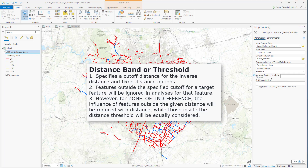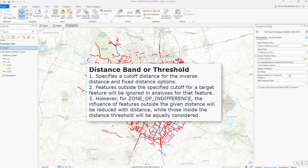Distance band or threshold distance represents the critical distance. If you leave it blank, the tool will calculate a default value based on your data. This value will be the minimum distance to ensure that every feature has at least one neighbor, but that default value is not necessarily always appropriate for your particular problem.